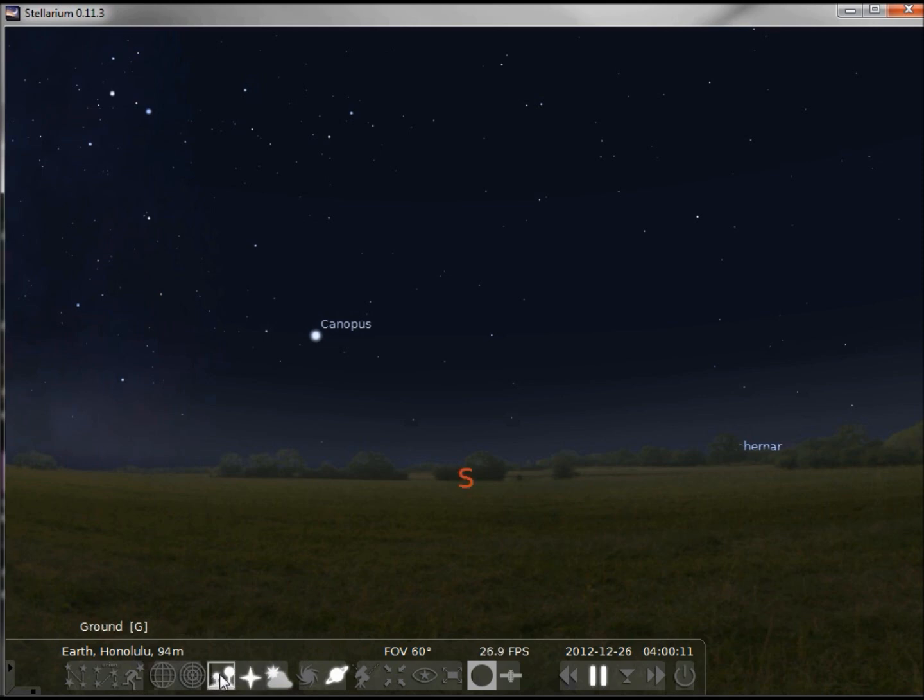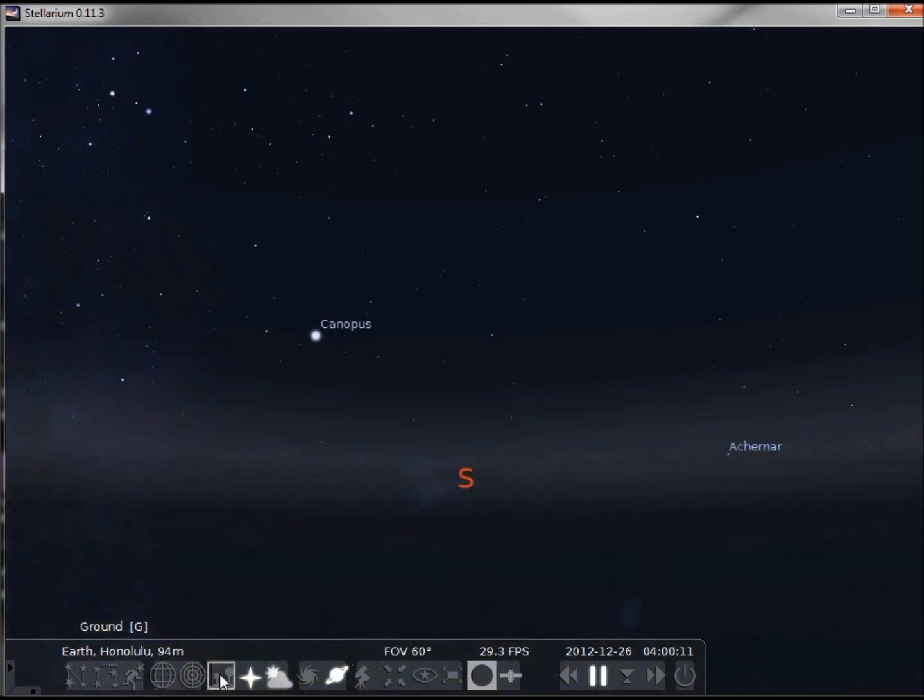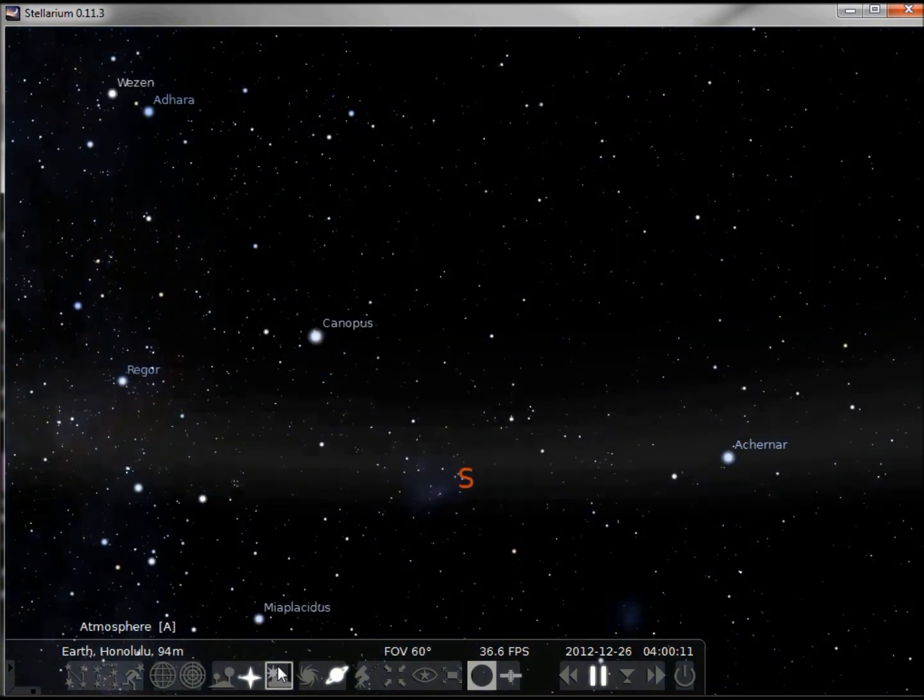The ground we can turn off, and here we don't see any stars because the atmosphere is still on. If we turn off the atmosphere, we can see the stars a little better.